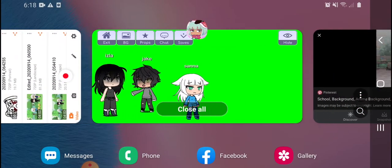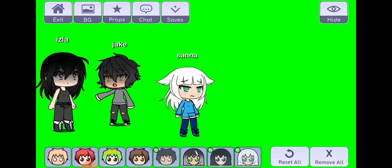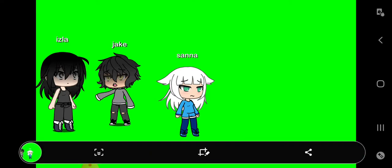And then you're going to take a screenshot of your characters, and what you're going to do next is go to KineMaster.